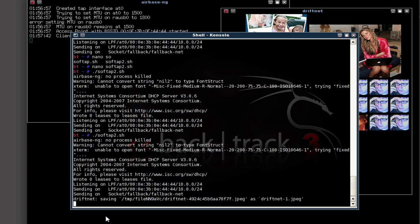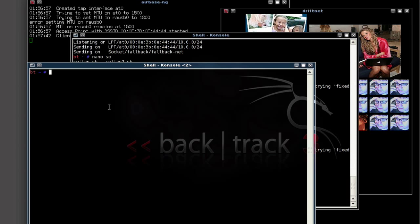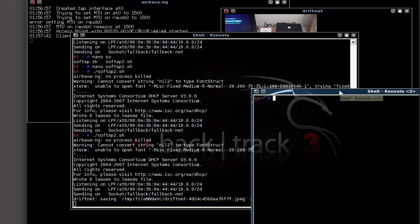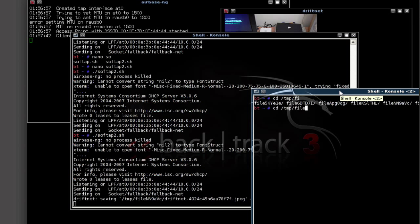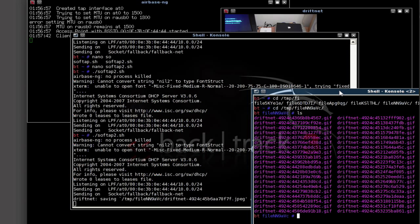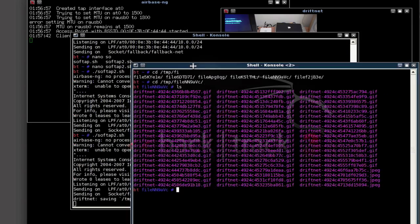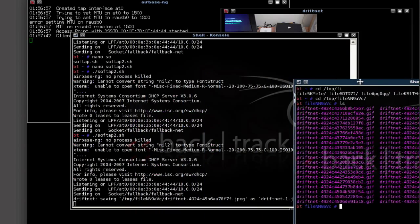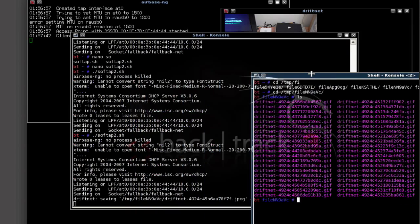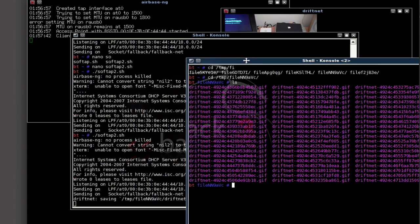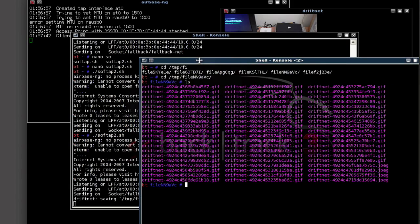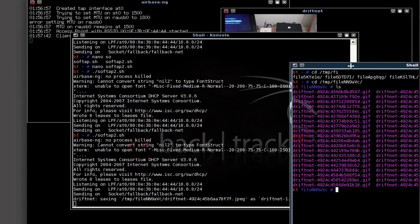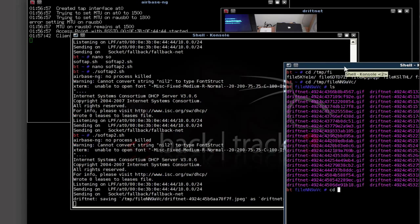So let's make sure it's saved. Now where did it say it put it? Saved it in temp. So we're going to do CD temp file NN. And it saved it as Driftnet 1, I believe. What did it save it as? Yeah, Driftnet 1. I don't see it. Maybe it saved it somewhere else.